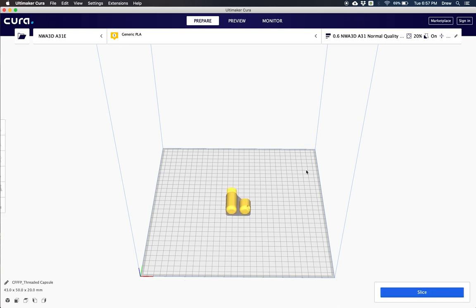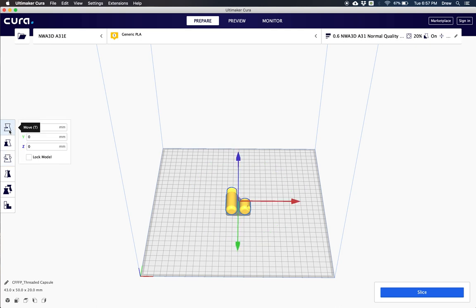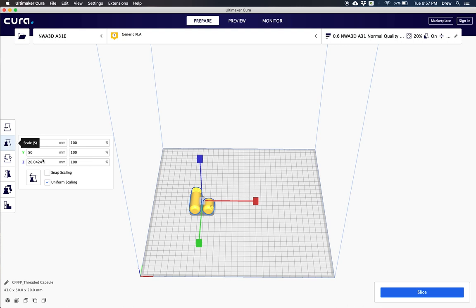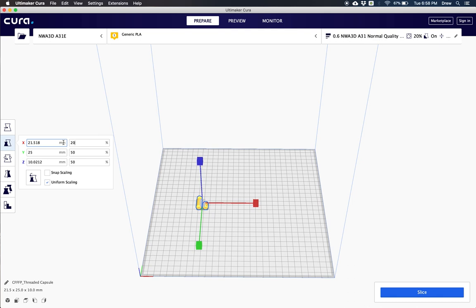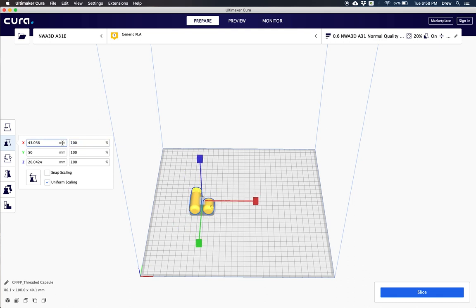What we'll do is we can actually click on our model and we can move it around. So we can click move and we can move our model to where we want it on the build plate. You can click scale if you'd like to scale it and make your model smaller or maybe much larger in size. Or you can keep it the value that you originally designed it at.